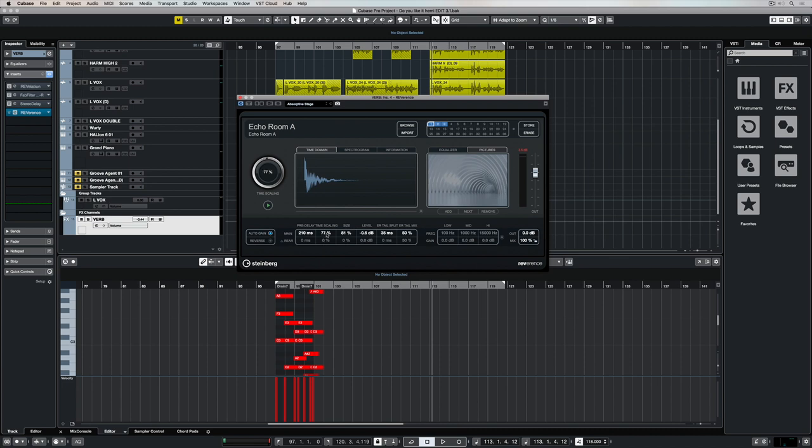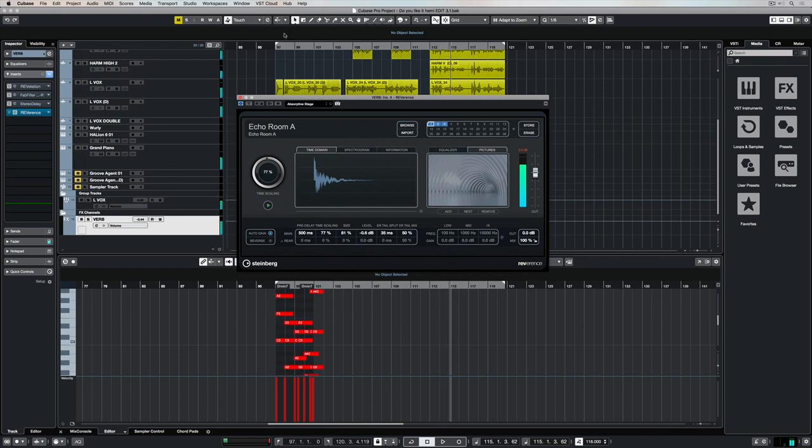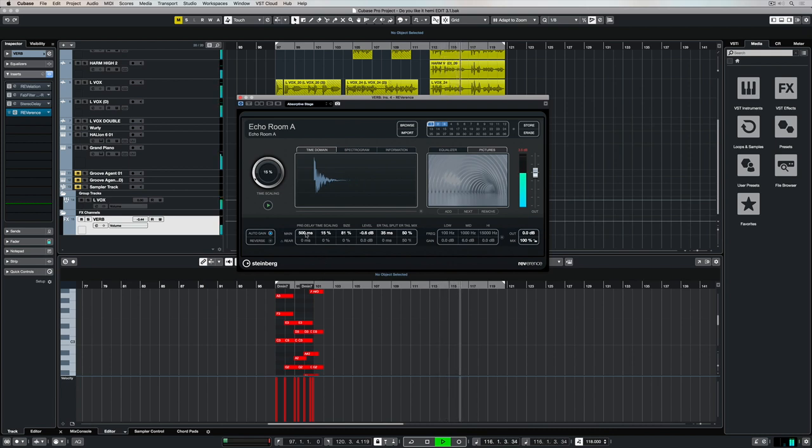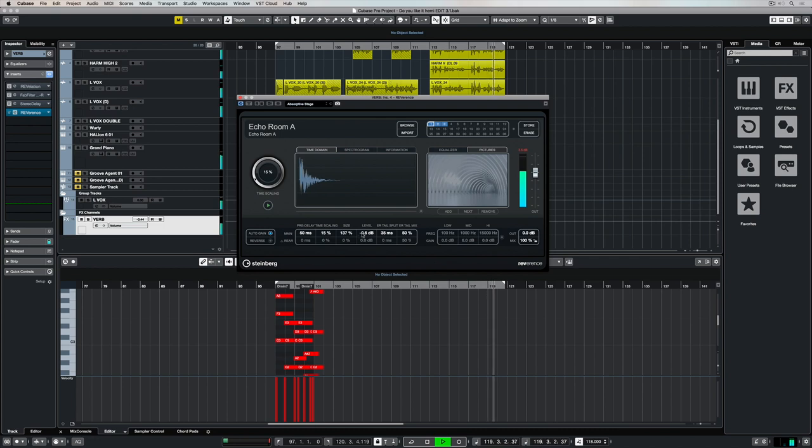Down the bottom we've got the important parameters. The pre-delay is the time it takes before the actual reverb kicks in, and moving the time scaling around will change the reverb time. To the right we've got size, which is the size of the space we're trying to simulate, so we can move it up for a bigger room or down for a smaller space.